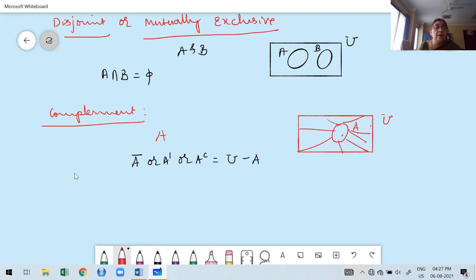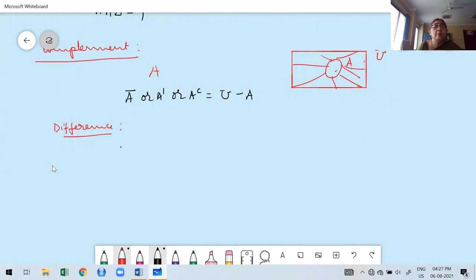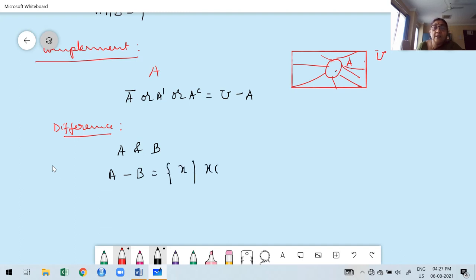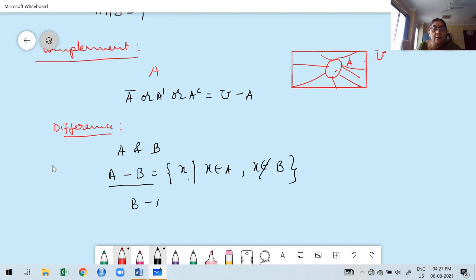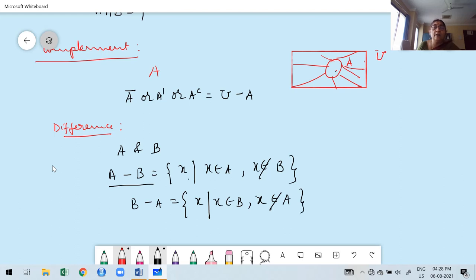Next is difference. A minus B means the set of all X such that X is in A but X is not in B. Similarly, B minus A means the set of all X such that that element is in B but simultaneously not in A. This is the way to express the difference: A minus B or B minus A.